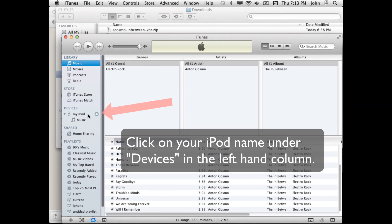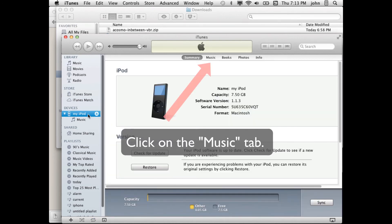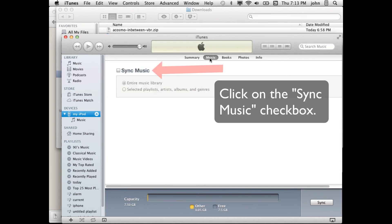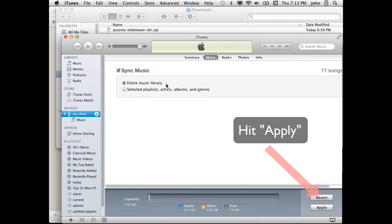Click on the iPod name under devices on the left hand column. Click on the music tab for your iPod. Click the sync music button and make sure that entire music library is checked. Now hit apply.